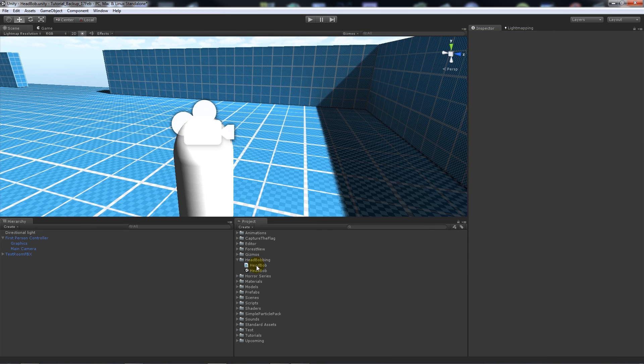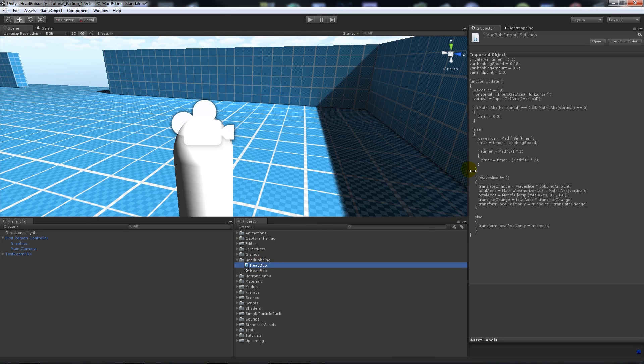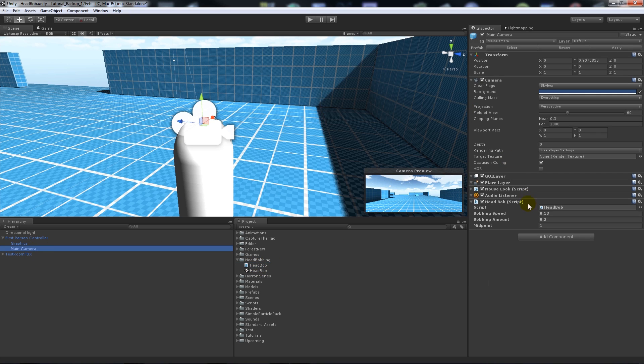All you really need to do is copy that script from there, or I'll put it on my website as I said, so you have a JavaScript file. You can call it whatever you want and you can add it to your main camera. Once you add it to your main camera, bobbing speed is set to 0.18 which is quite good, and then the amount 0.2, and the midpoint is usually set to 2 but I've set it to 1.